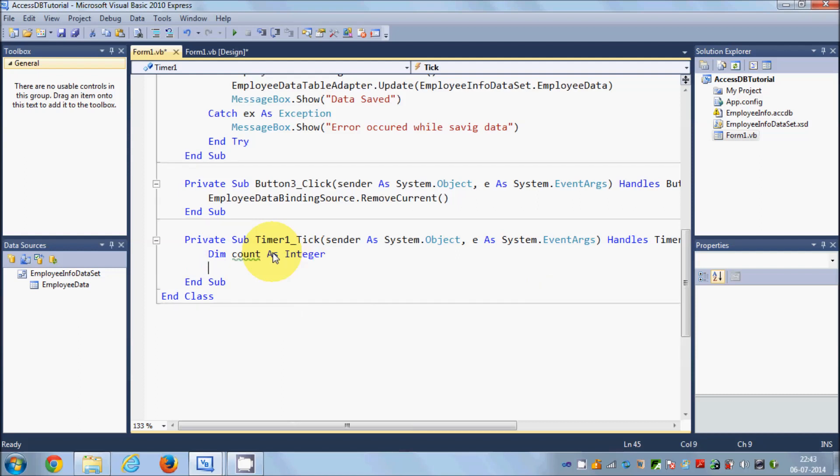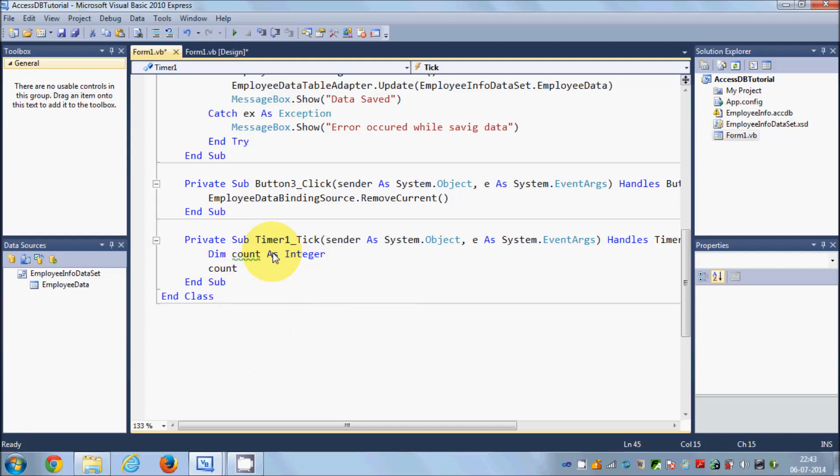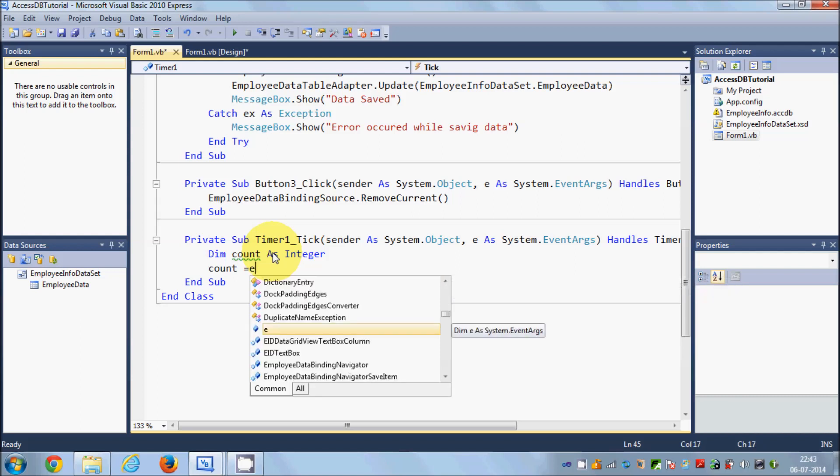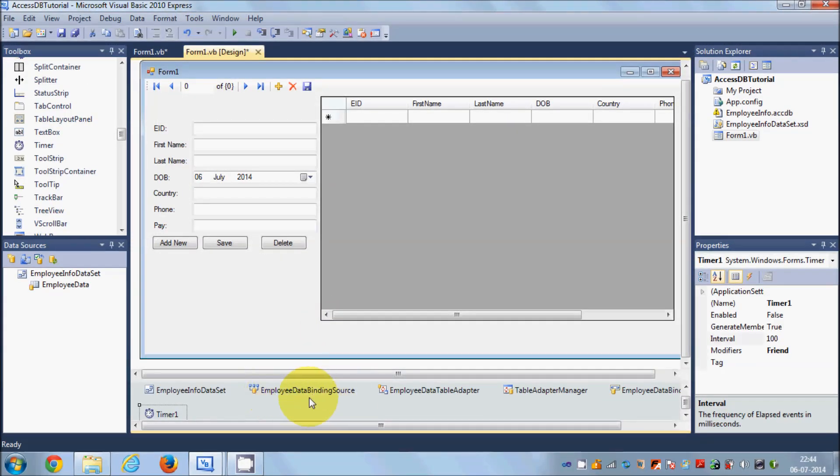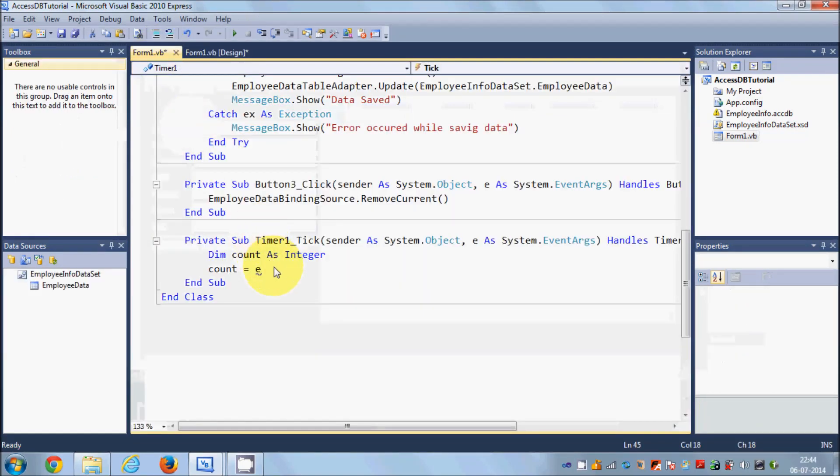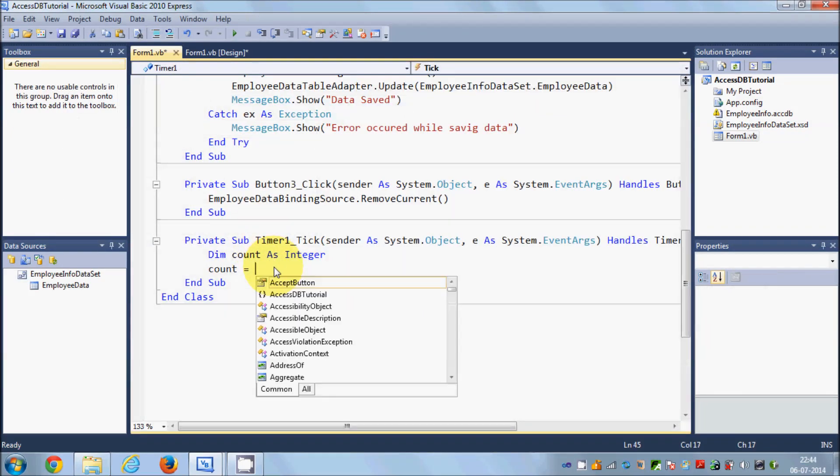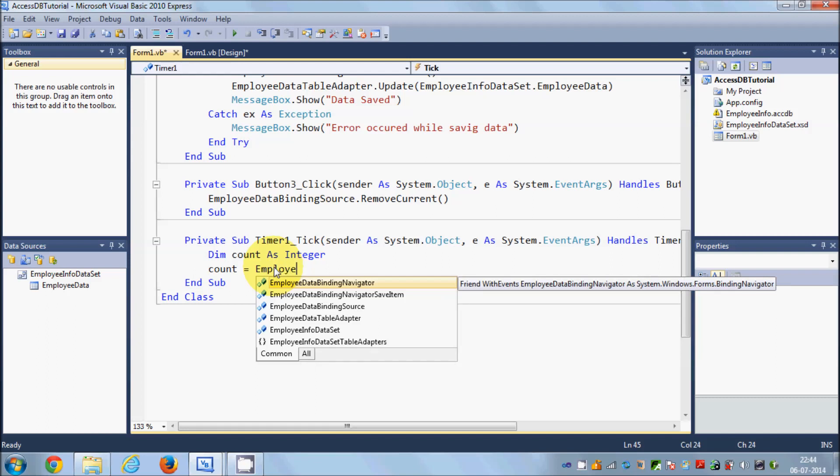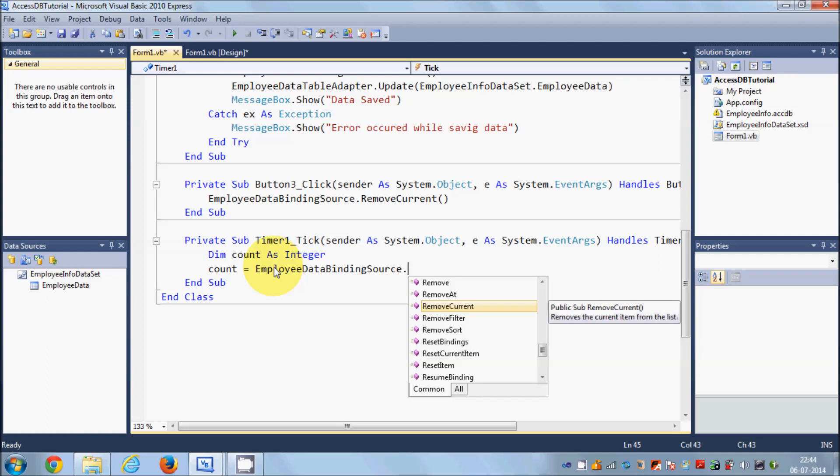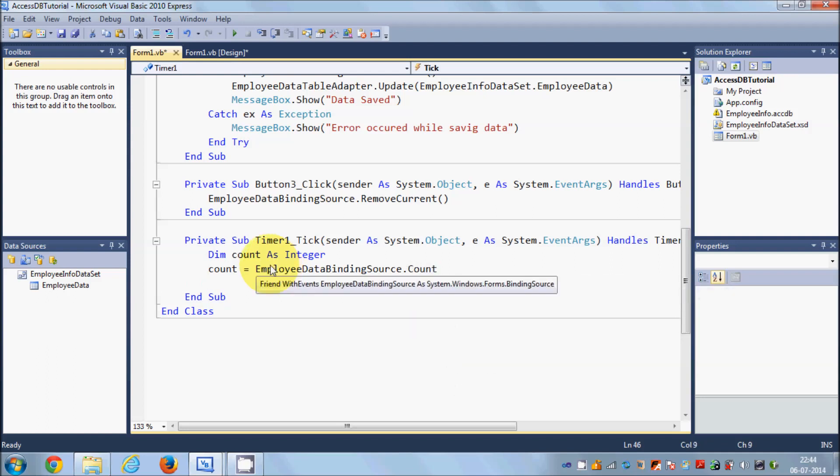In the next line I will say count is equal to my employee data binding source name, which is EmployeeDataBindingSource.count.